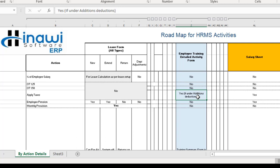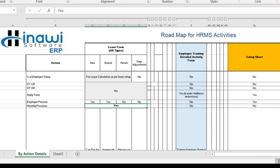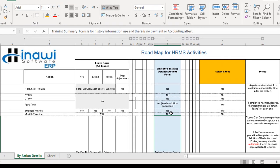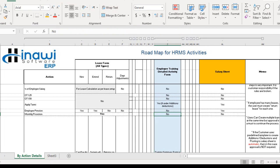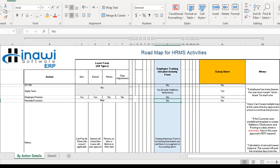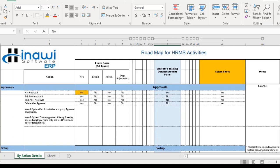Applying taxes can be applicable and will be used in cases where the training form falls under additions and deductions. From there, taxes can be applied to the training form. However, employee pension and monthly provision are not used for training, unlike the leave form which uses the monthly provision. So in the training activity form, monthly provision and employee pension are not used.